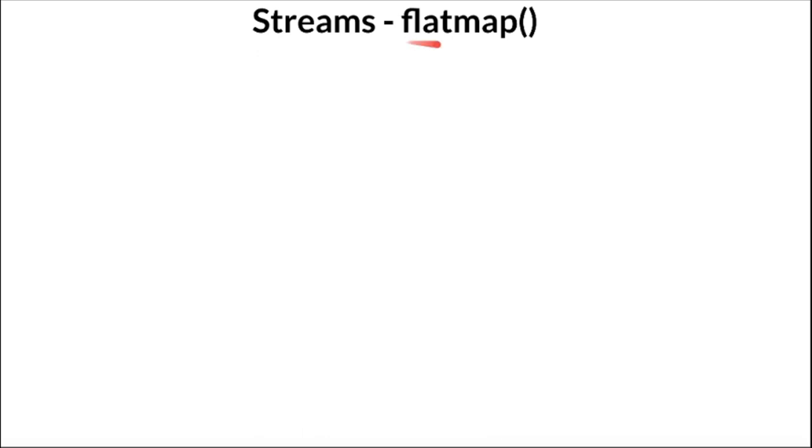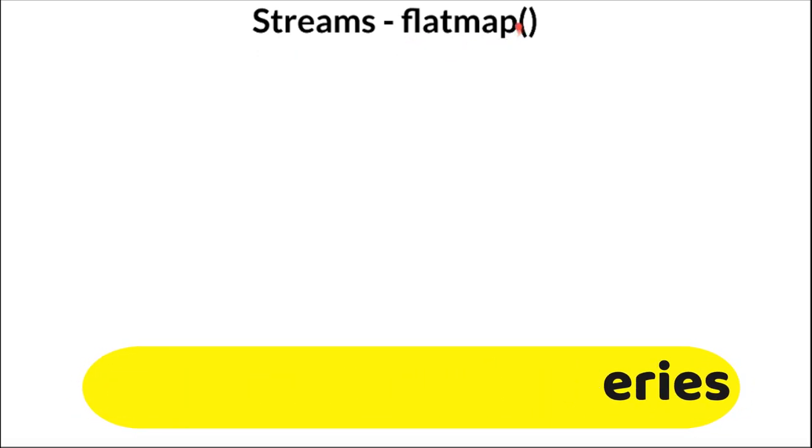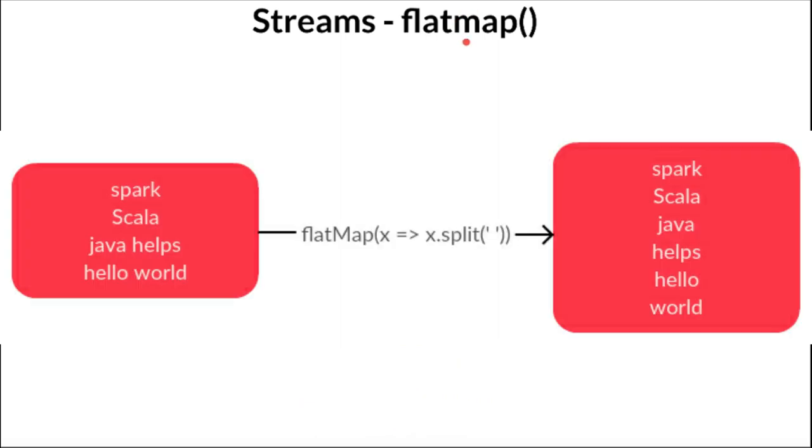Hi friends, in this video I'm going to explain what is flatMap in Java streams. FlatMap is an extension of the map function.